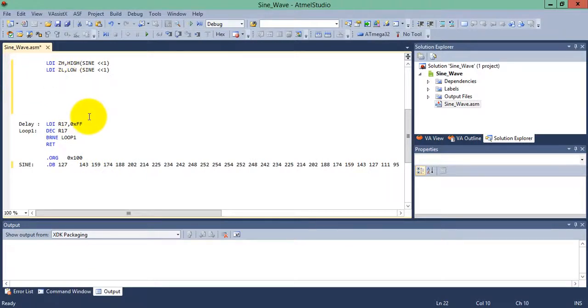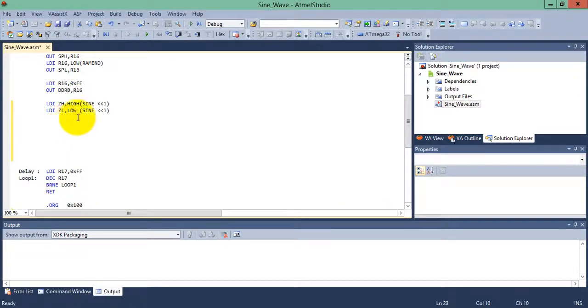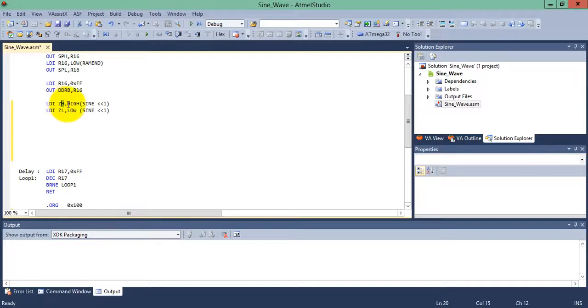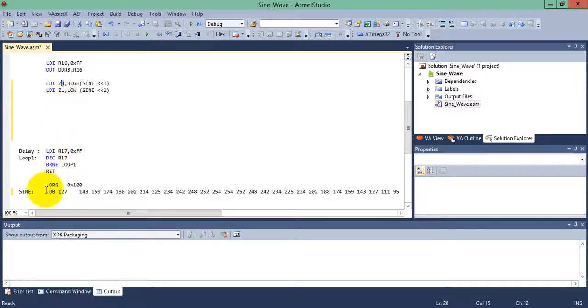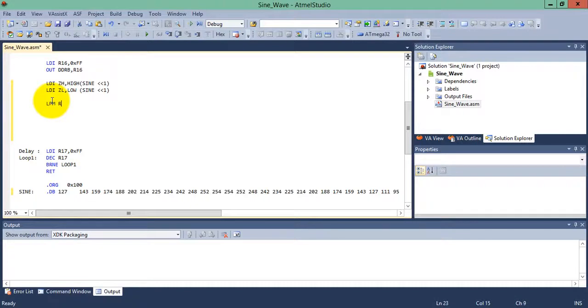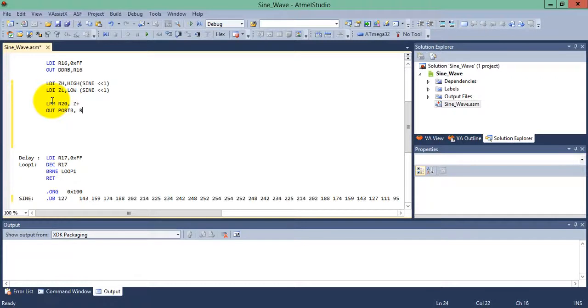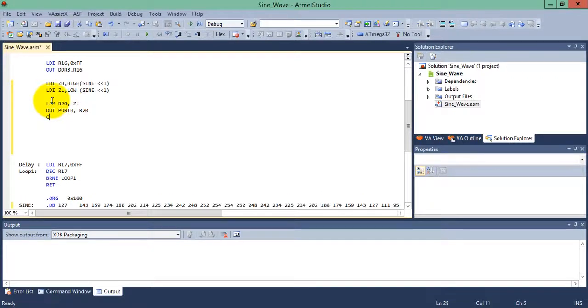Now write the final code. Here ZL and ZH are used as pointer registers. In ZH I'm storing the higher byte address of the sine wave and in ZL the lower byte address. Now read the data from the Z register using LPM - load program memory - into r20 from Z with post-increment. Then give it to port B and call a delay.